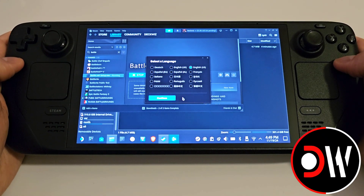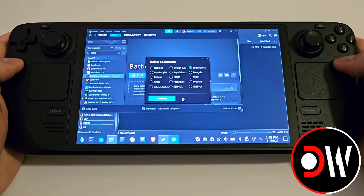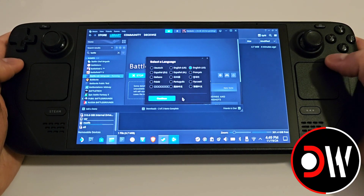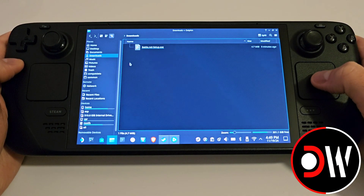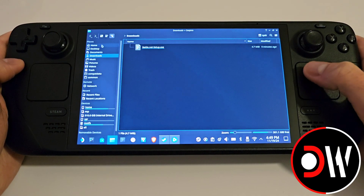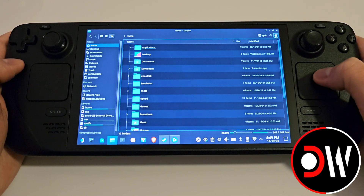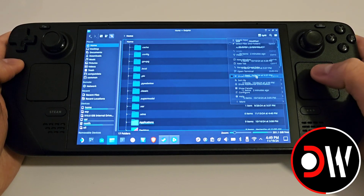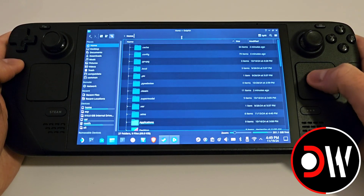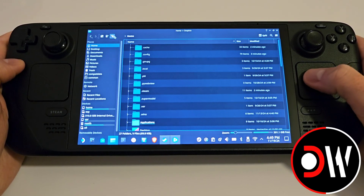Now when the setup launches, leave it just like that and come back to our downloads folder. From here go to Home, click the three lines at the top, and click Show Hidden Files. If your layout isn't like mine, choose the list view icon.